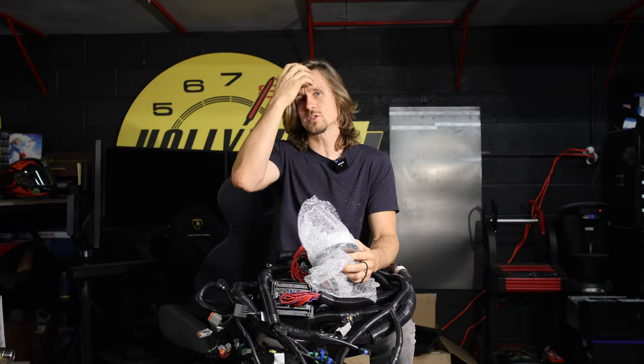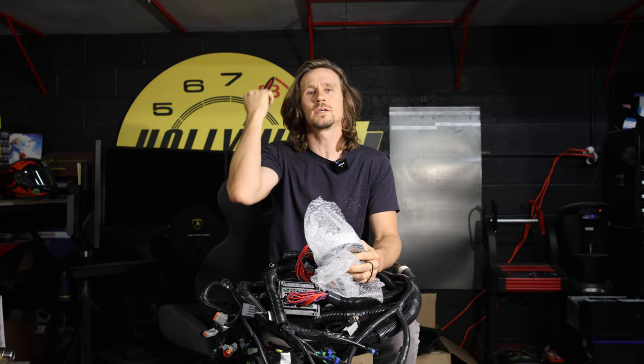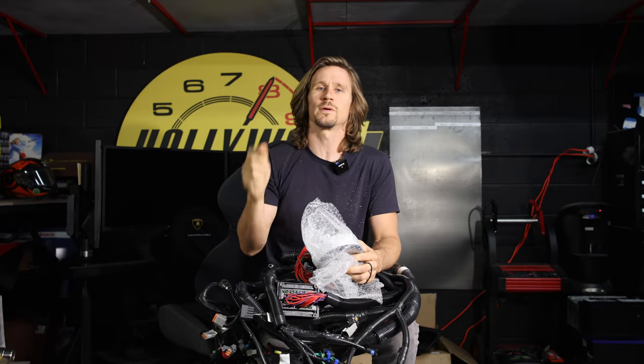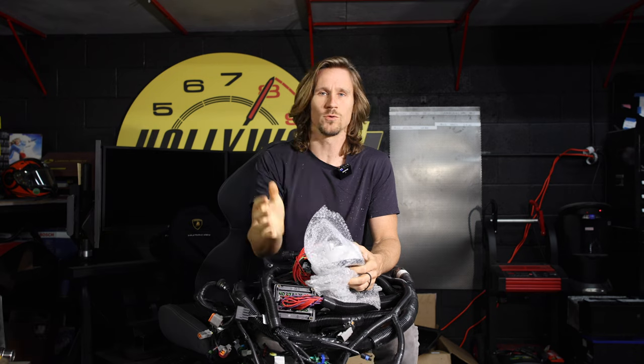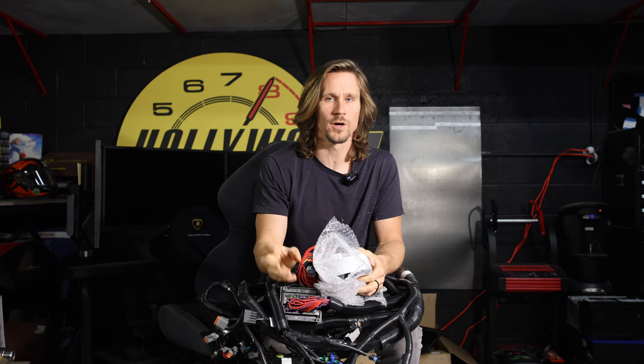This is the most common problem with these Gibbs: the reverse doesn't work. And if you are going to replace the reverse motor, that's not most likely going to be the problem.